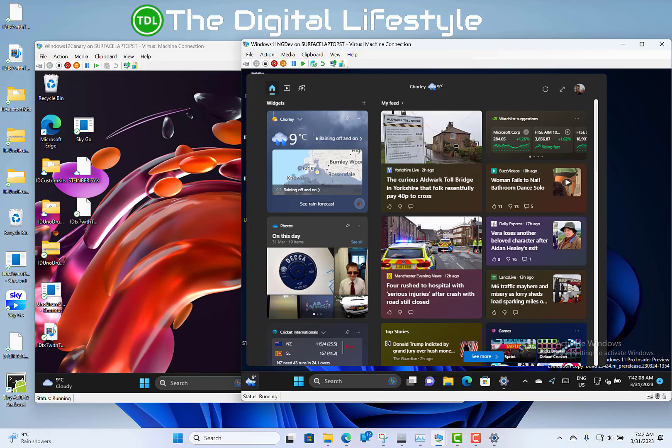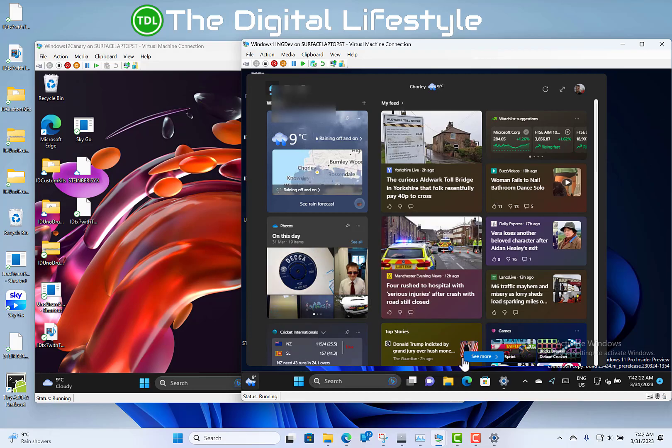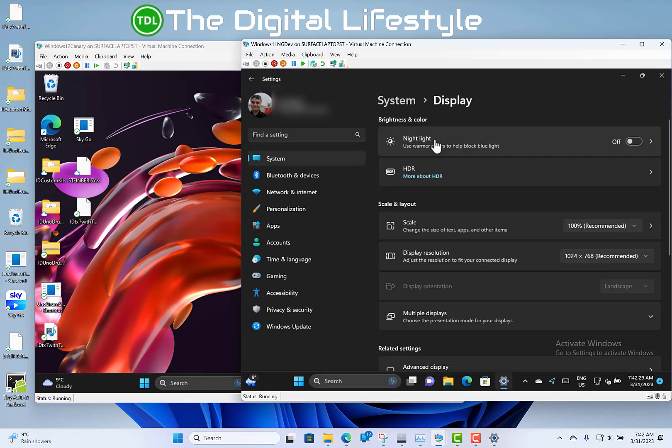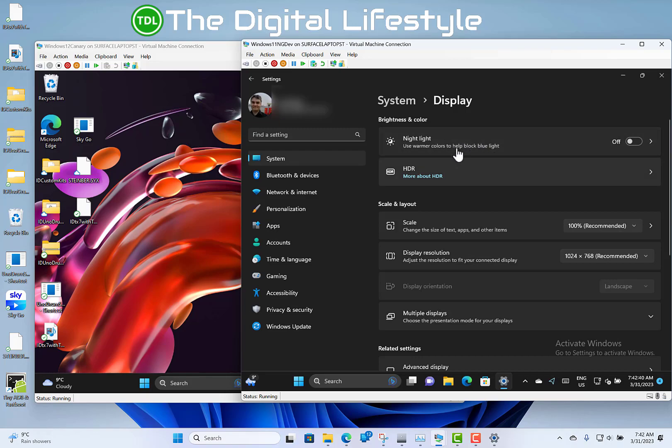Also included in this is control over adaptive brightness. So if you've got a device with a camera, it can adjust the brightness on the device. Now I think because I'm on a Surface Laptop Studio and because this is a virtual machine, it's not picking up on that, but here's the screenshot.